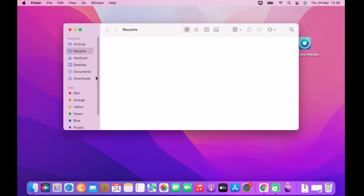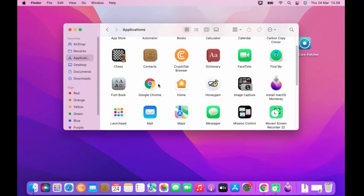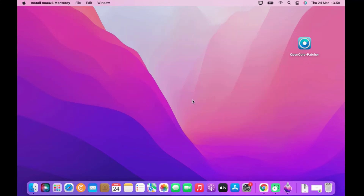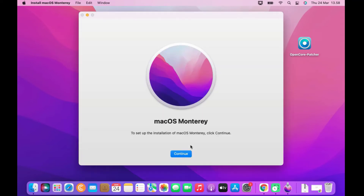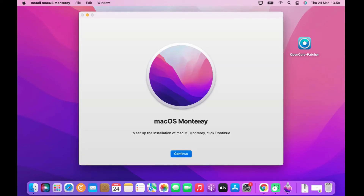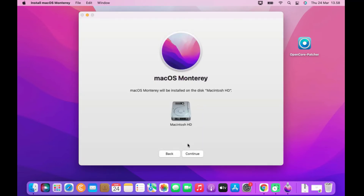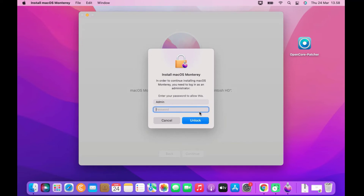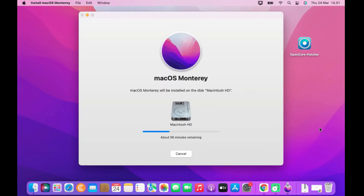Open Finder and run Install macOS Monterey. In the Install macOS Monterey window click Continue, then click Agree and Agree again, and click the Continue button. In the pop-up window enter the Mac admin password and click Unlock. Then wait for the macOS Monterey 12.3 update process to complete.